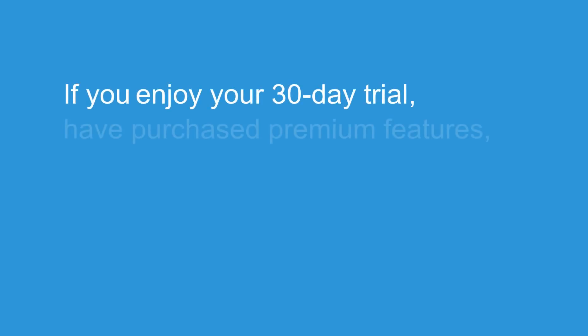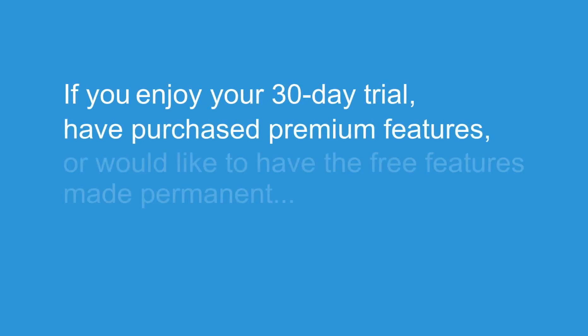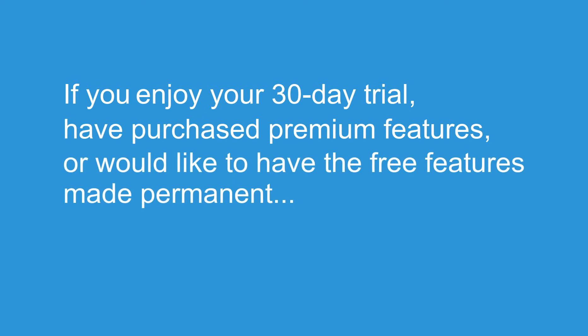If you enjoy your 30-day trial and have purchased premium features, or would like to have the free features made permanent, a Customer Care Specialist will modify your trial license on the portal and make it a permanent one.